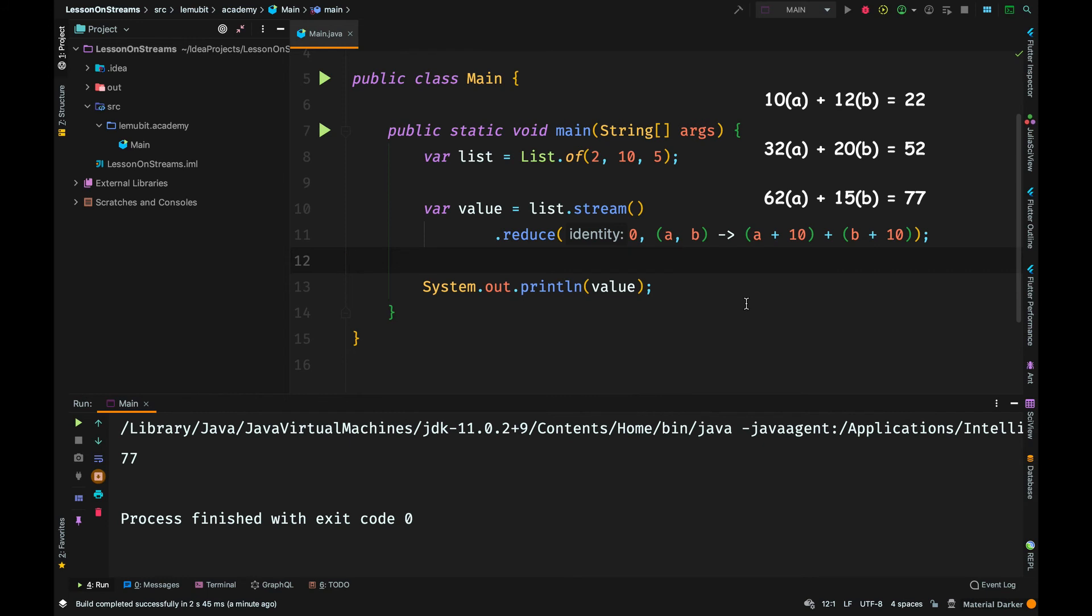22 becomes a of the next operation. But remember, I am adding 10 to a. So 10 will be added to 22 again, making it 32.